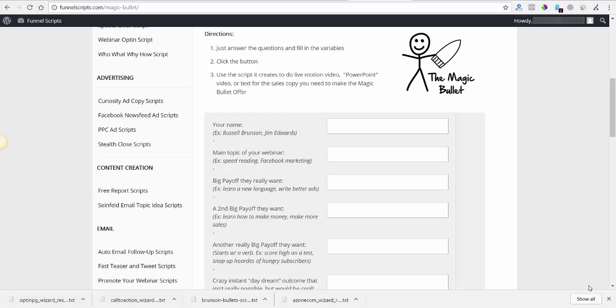Hey it's John Zapata and in this video I'm going to show you the power of the magic bullet script here in funnel scripts. If you don't know what that would be, a magic bullet script is not what it sounds like necessarily. It's not like bullet points, but it's actually like the magic bullet solution type thing.